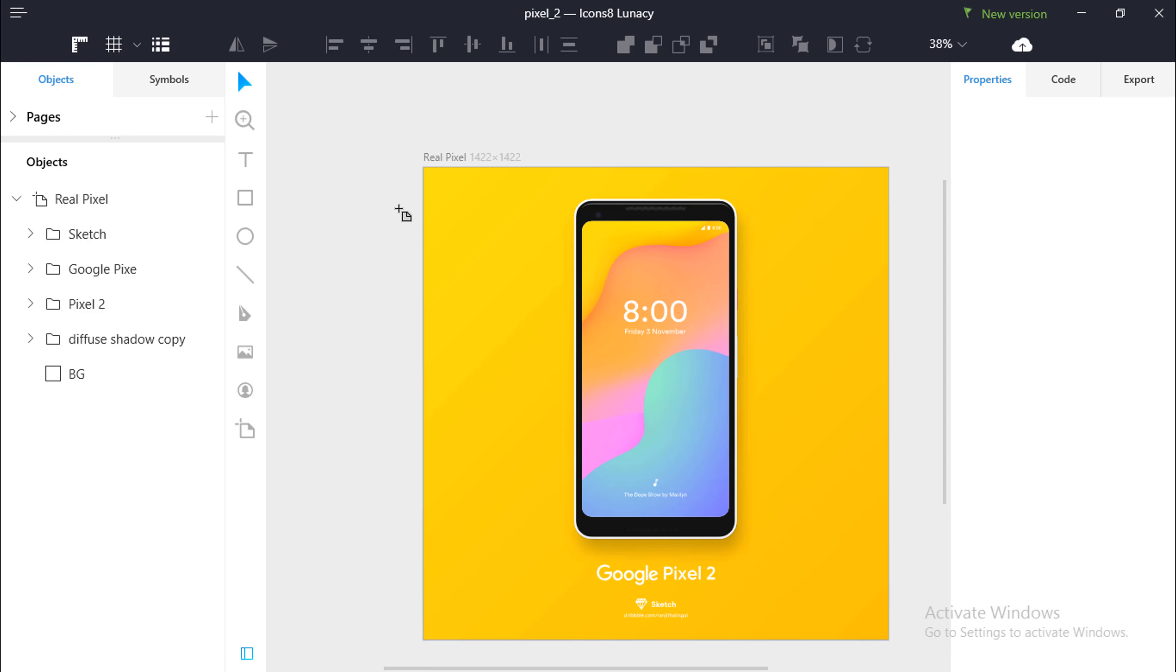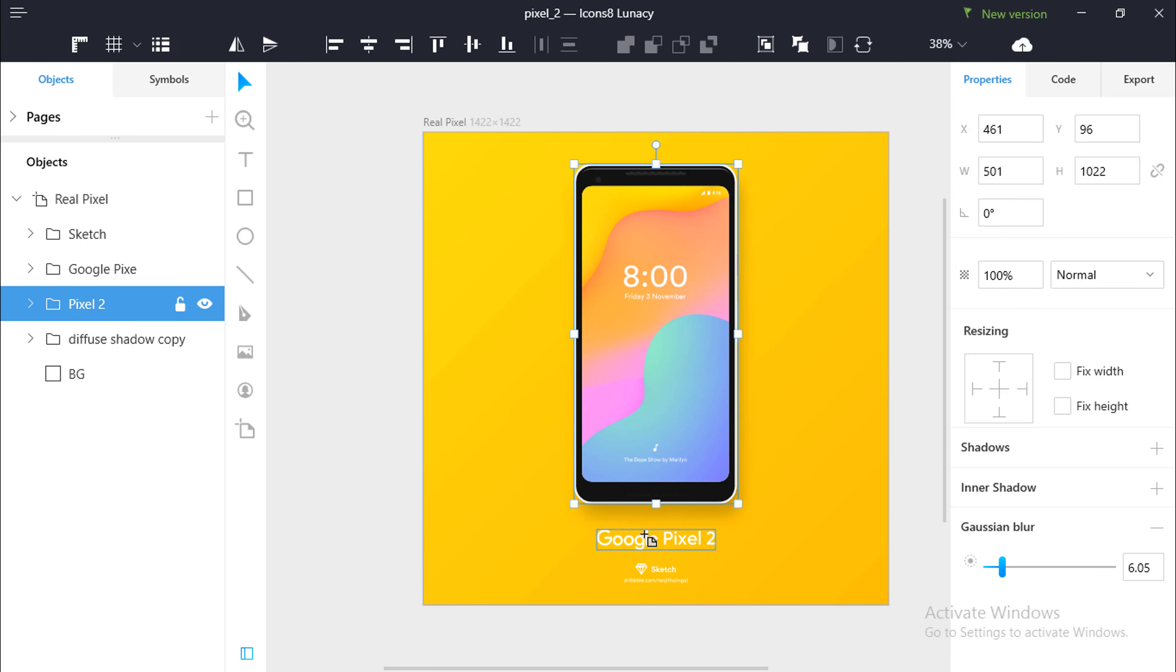So, there you go. We have successfully opened a .sketch file in here. Now, you are free to play with any tools that is readily available in this software.